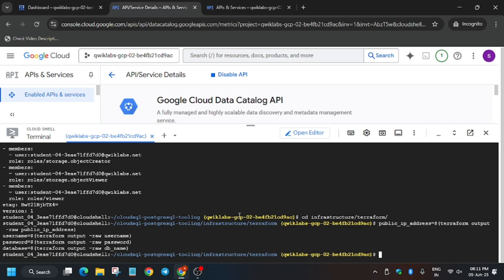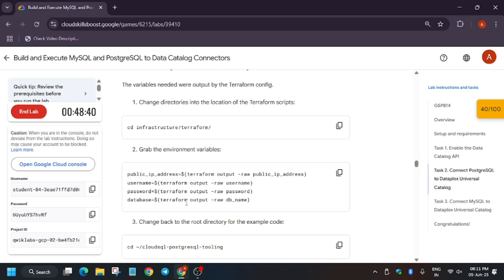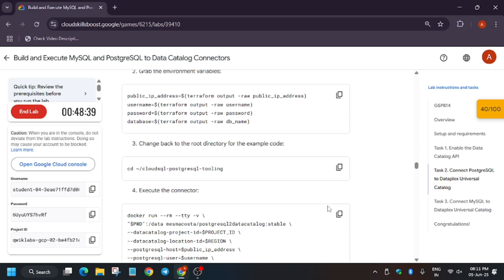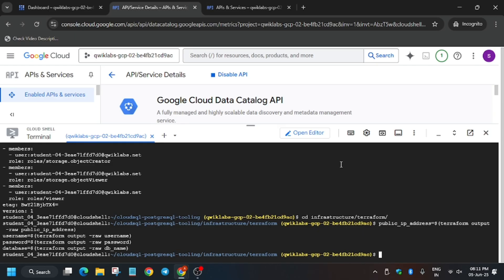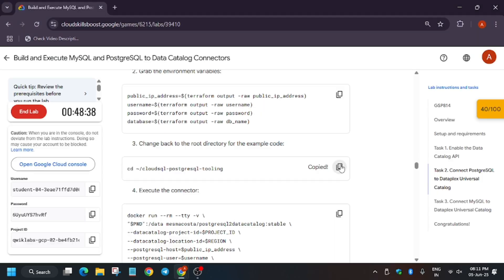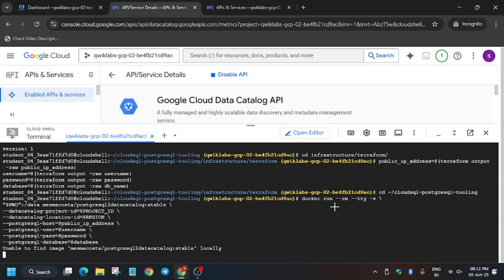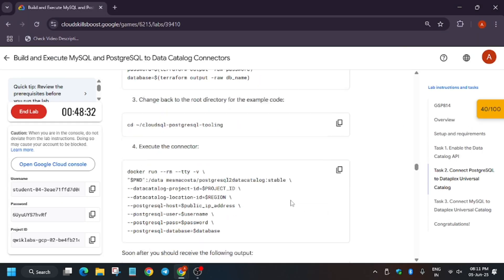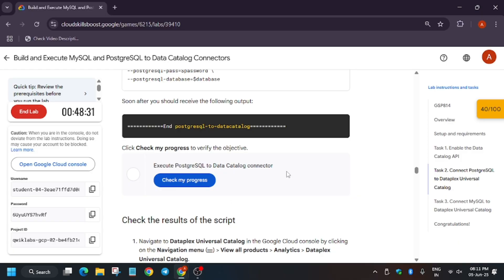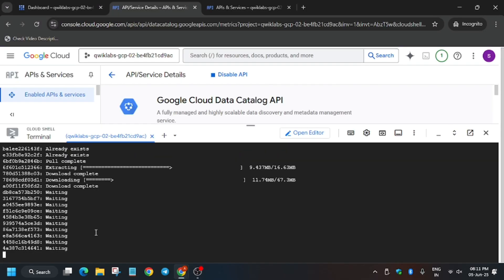We are setting the password and username. Now change back to the root directory and execute the connector. Wait for it to complete — it will take some more time.